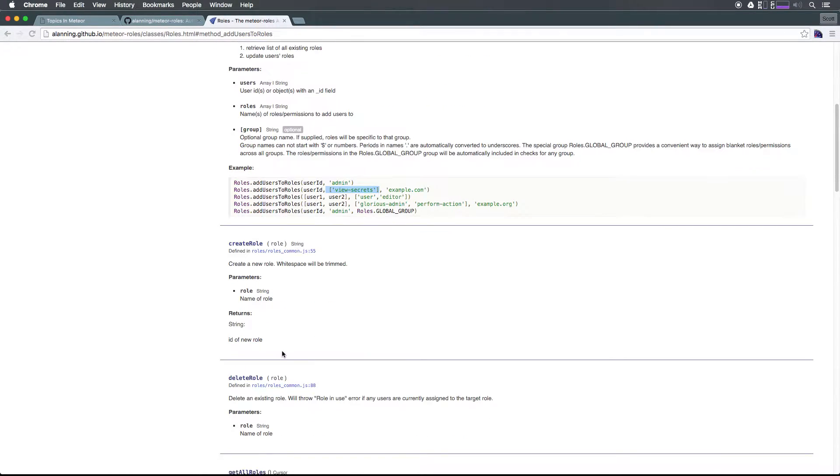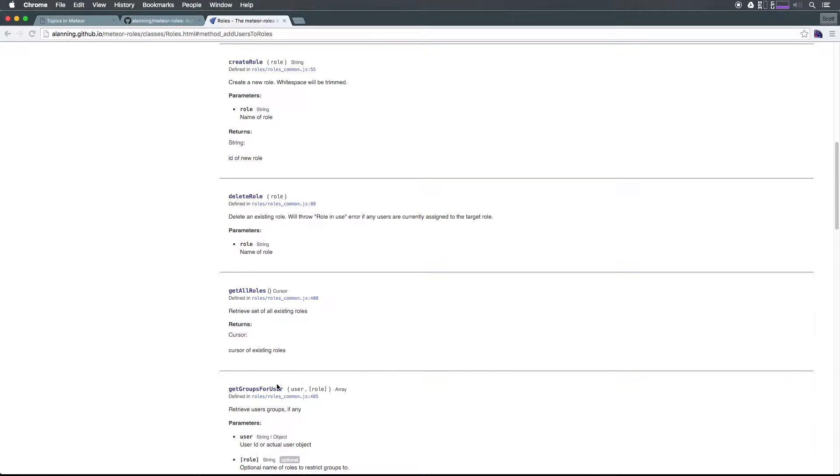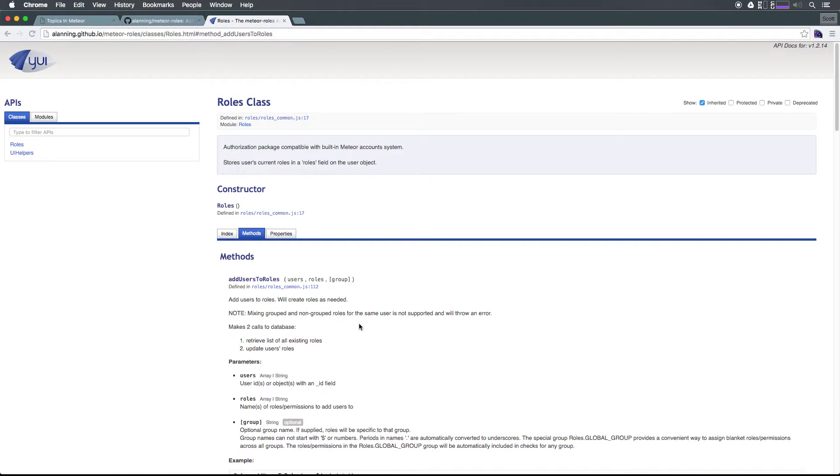In addition we can also have groups of roles which are entirely optional. We can also create and delete roles because these roles are going to be saved into our database. However, a role gets created simply just by adding someone to it. Let's actually see this in action.